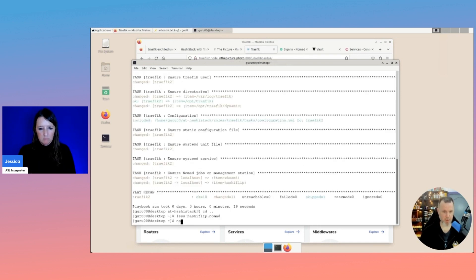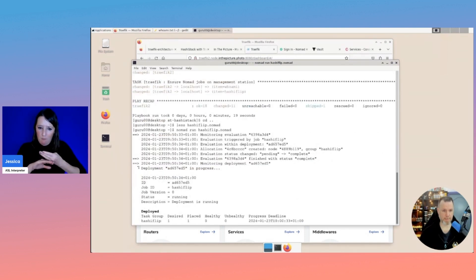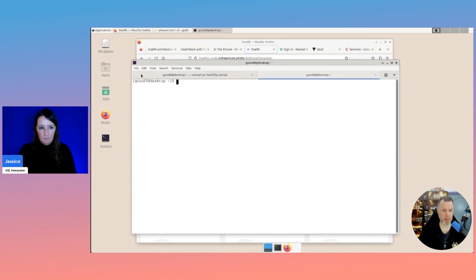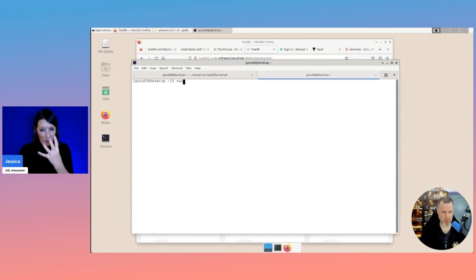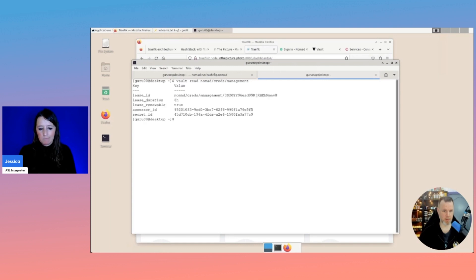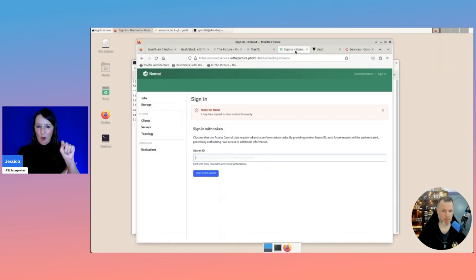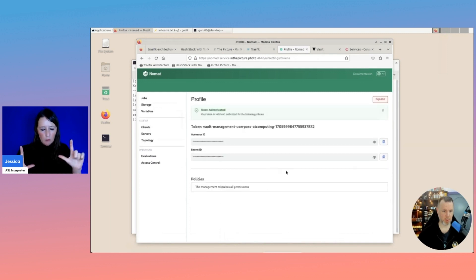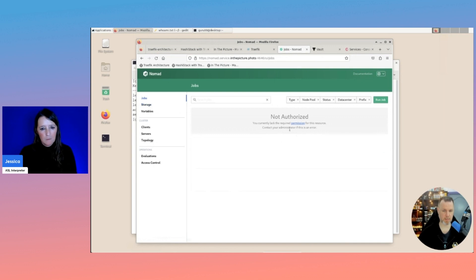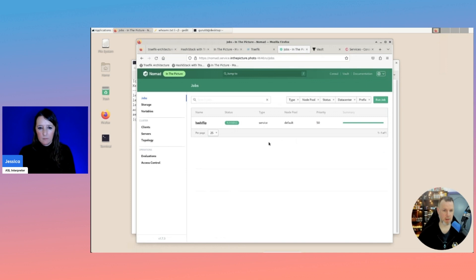So if we now run this job, and by the way, I need some Nomad credentials. And I can ask Vault for that. So we can look here in the UI for this.